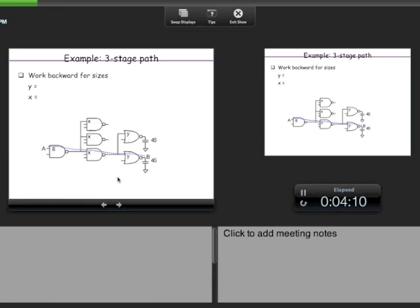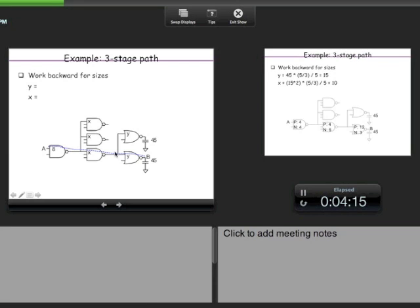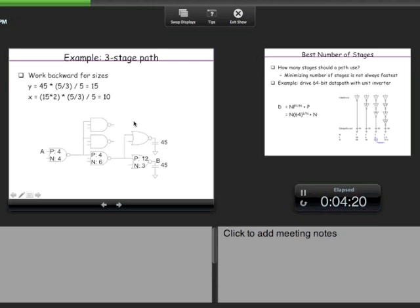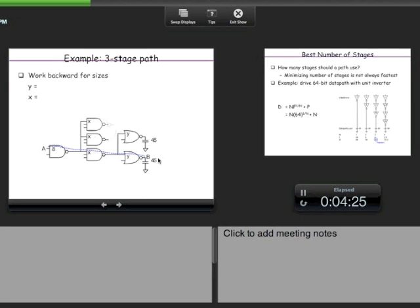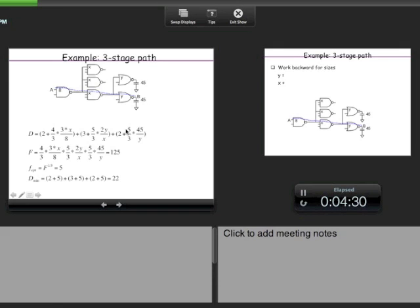To find the sizes, we work backwards from the output. We know the last stage effort — 5/3 times 45/Y — equals 5, so we can solve for Y. With Y known, the middle stage effort 5/3 times 2Y/X = 5 gives X. Working from output to input yields all sizes, and the first stage should confirm F_opt when plugged in.